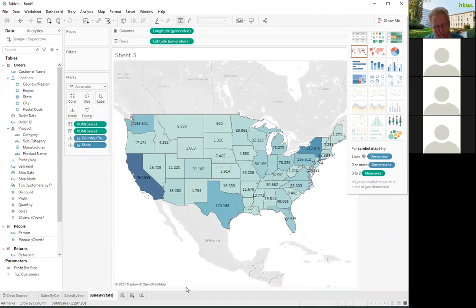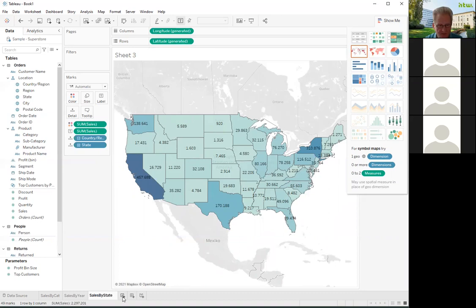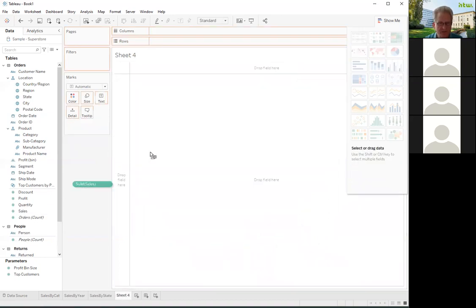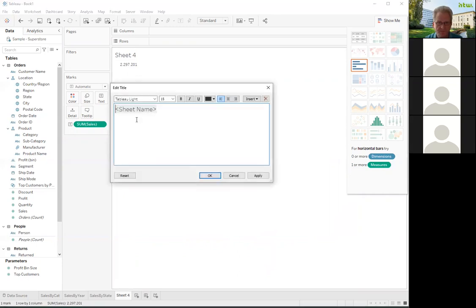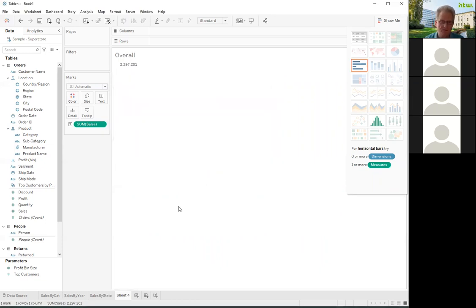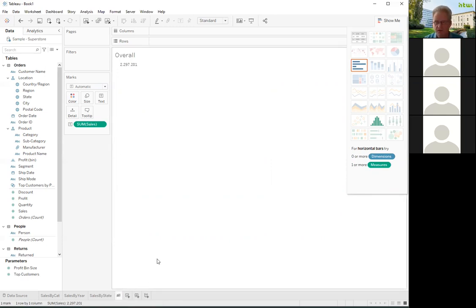As we have seen in the procurement dashboard, sometimes you only want an overall number. So let's provide a sheet — I just put in the sales value. That's the overall sales here. Let's call it 'overall' and rename the sheet 'all'. Now we have four sheets: sales by category, sales by year, sales by state, and this overall one. Now I'm constructing a dashboard.